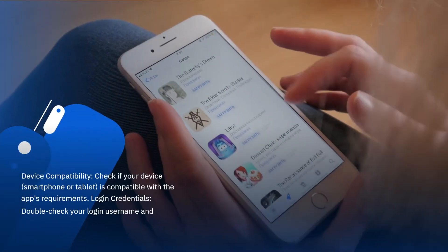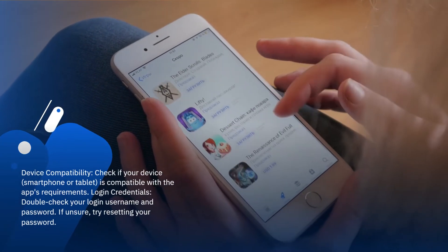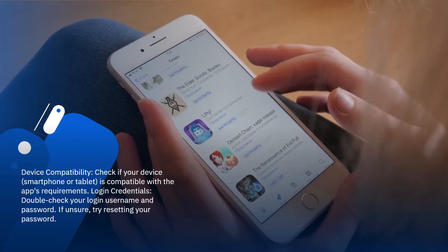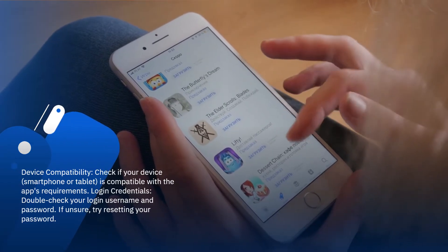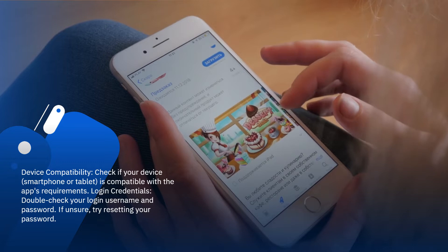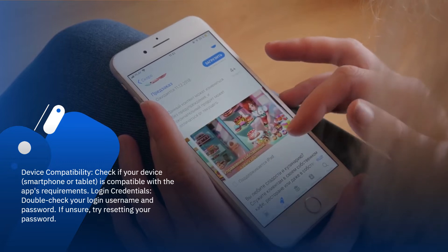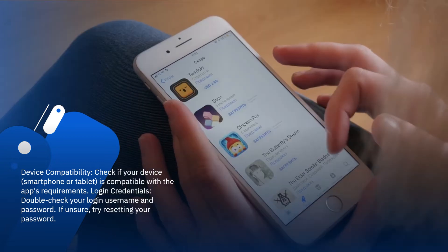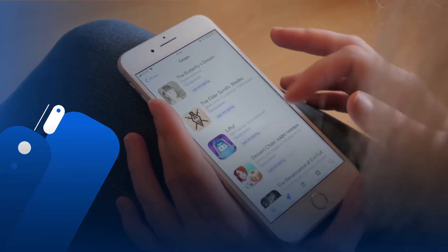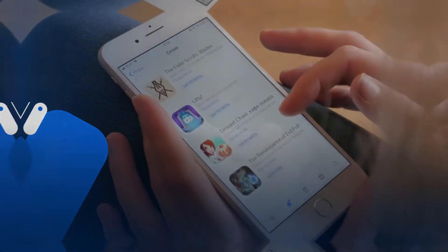Device Compatibility: check if your device, smartphone or tablet, is compatible with the app's requirements. Login Credentials: double-check your login username and password. If unsure, try resetting your password.